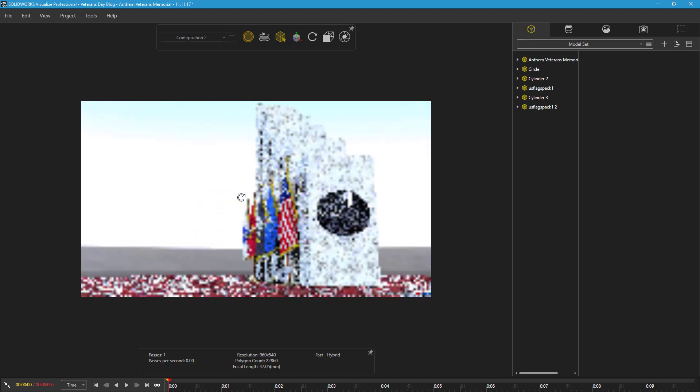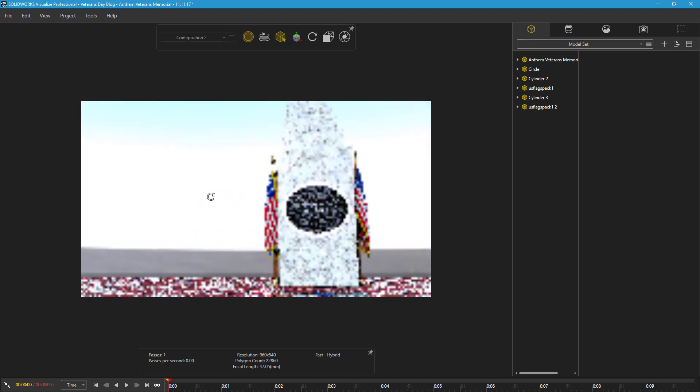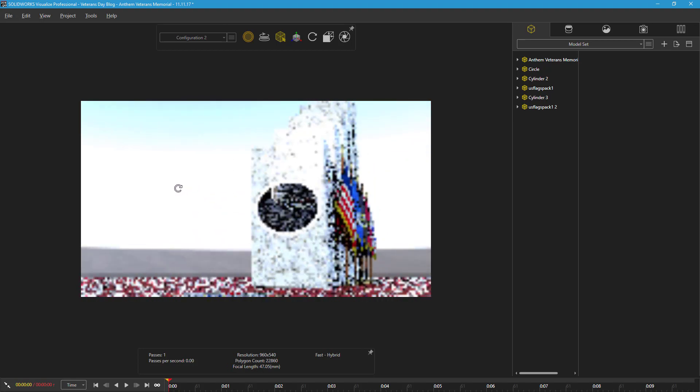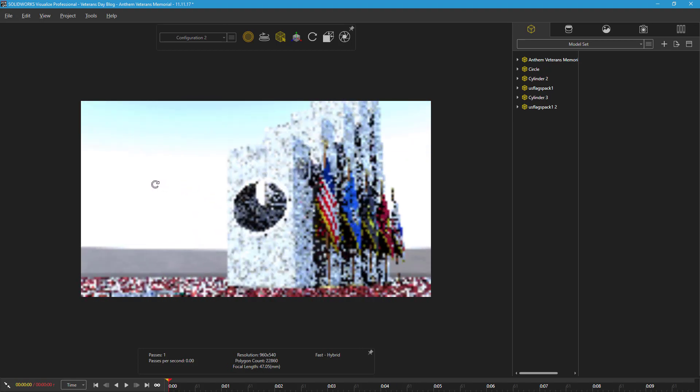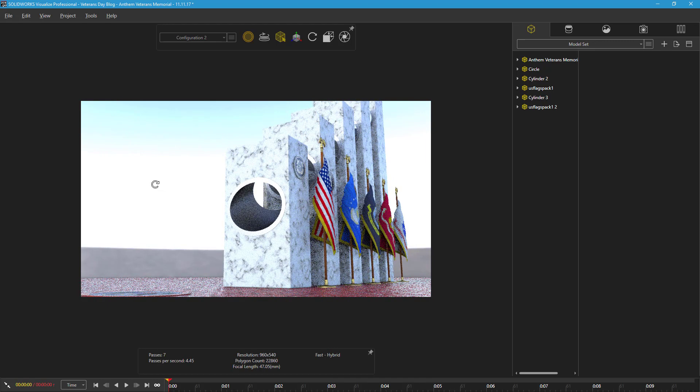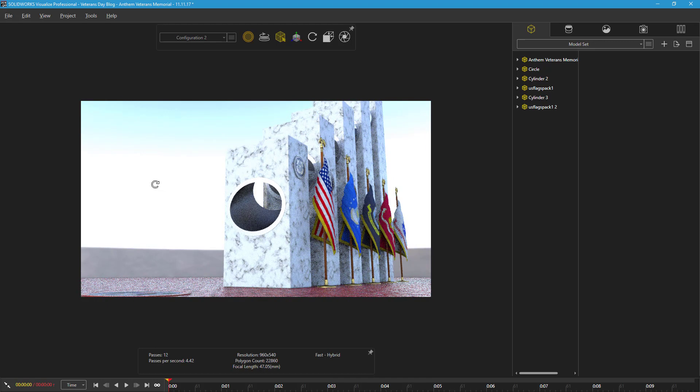This is a distinct advantage that Visualize has over PhotoView 360, as SOLIDWORKS, which serves as the importer for PhotoView, is not capable of importing appearances with OBJ files.